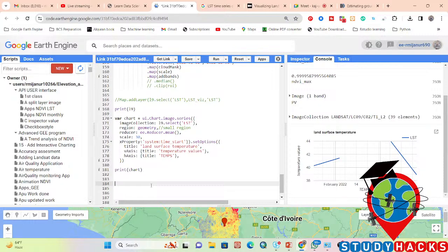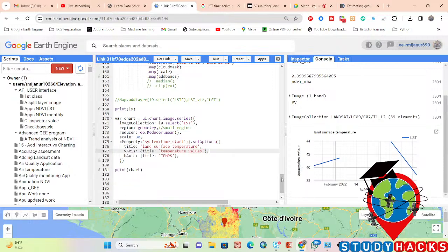For unsupervised classification, you're facing the same problem — the region is very large. You need to decrease the number of pixels. Here I put 15,000 pixel values — try decreasing it to 1,000, 2,000, or 3,000, or even 20,000, and check if it works first. If you have any problem, let me know and I'll help you discuss it.